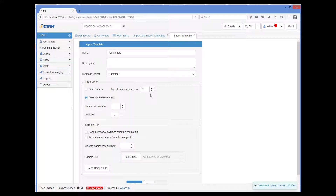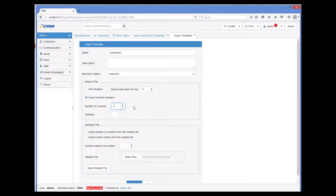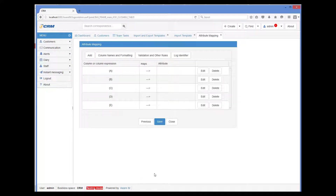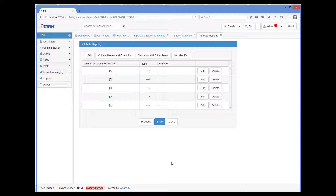Now I need to specify how many columns the file has — I know that there are five. Note that if I have a sample CSV file, I could get the system to read this information from the sample file. This is useful when there are many columns and it's too tedious to count them manually. So I click Continue, and now I need to provide mapping rules — that is, describe how columns map to the attributes of the object. By default, the system assigns A, B, C, and so on as column names, so in our mapping rules we can refer to columns as A, B, C, and so on.